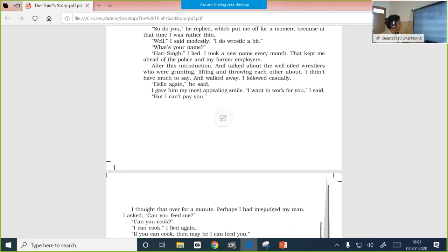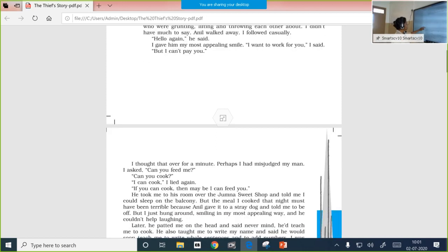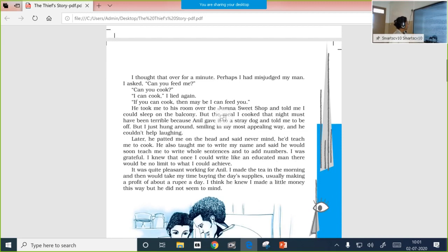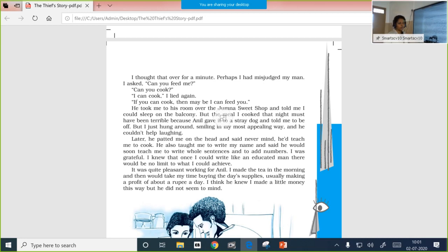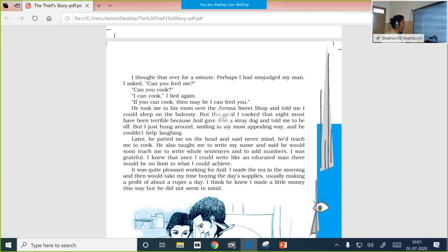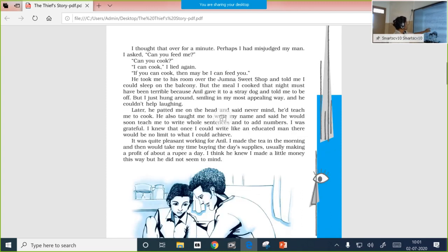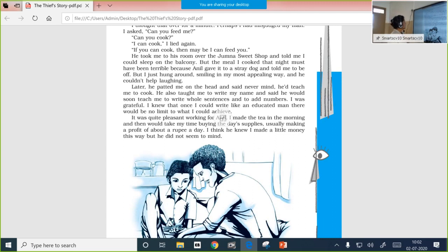Hello again, he said, noticing that the boy is following him. I gave him my most appealing smile. I want to work for you, I said. But I can't pay you. I thought that over for a minute. Perhaps I had misjudged my man. Can you feed me? Can you cook? I can cook, I lied again. If you can cook, then maybe I can feed you. So this is how the conversation goes. He wants to make a gap so that he could squeeze into his house, win the confidence of this man, and make him allow him to live with him.